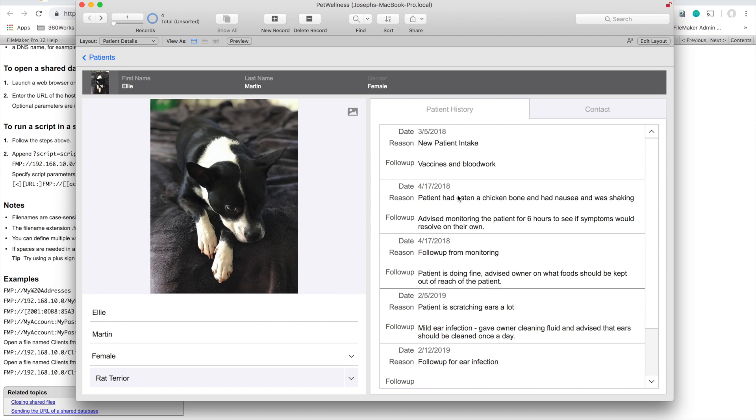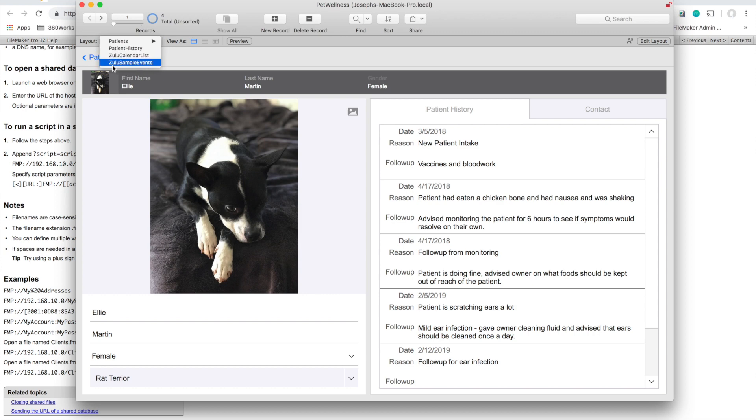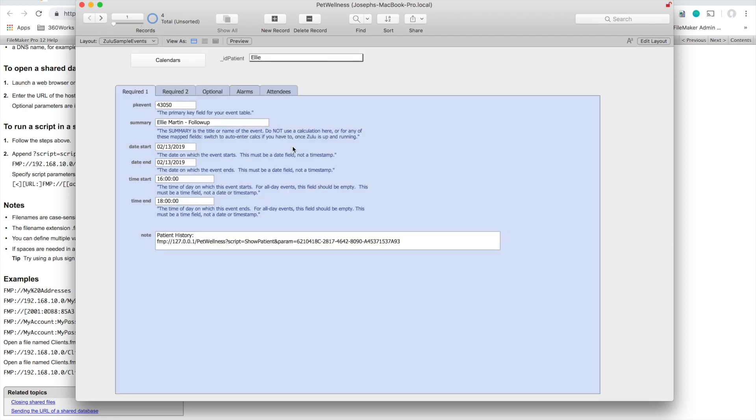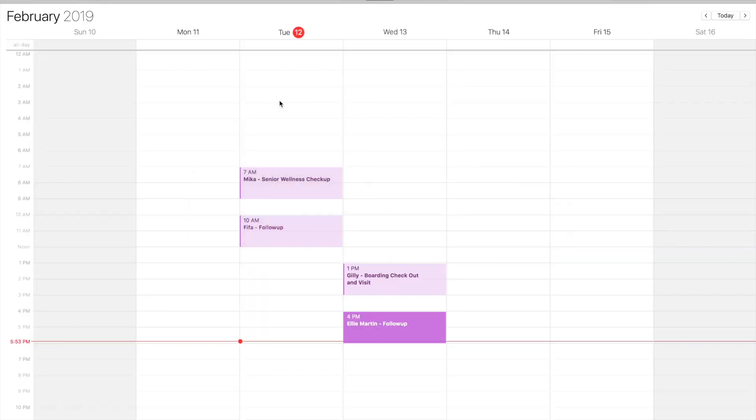I've already integrated this database with Zulu, and we have some documentation videos on how to do it. It's pretty simple—you just import these two tables: Zulu calendar list and Zulu sample events. In fact, you don't really even need to use Zulu sample events; I just did for ease of use.